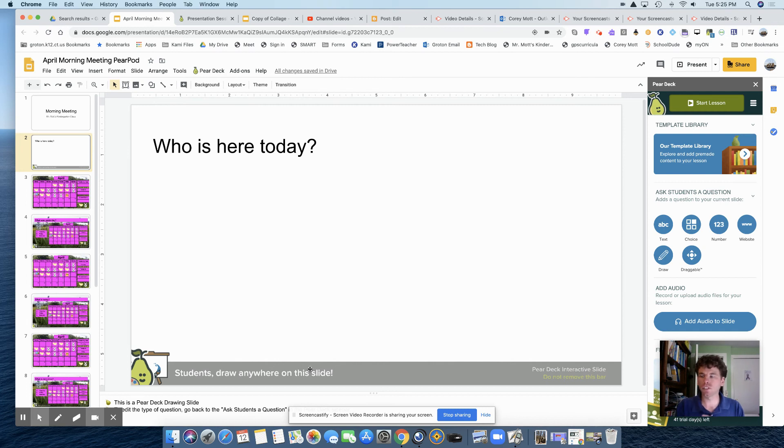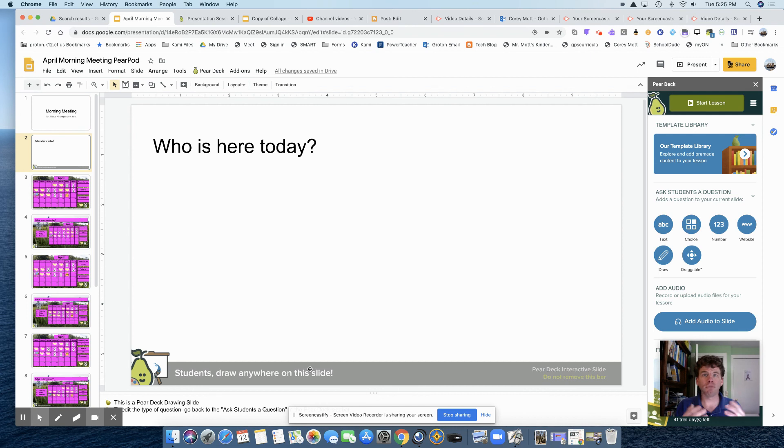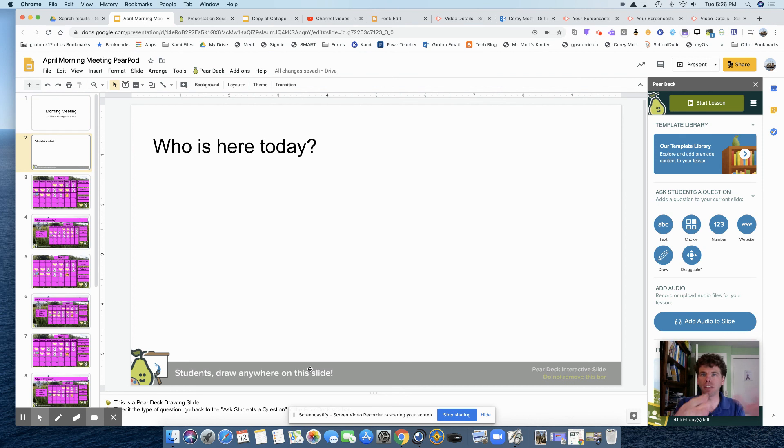Some other people were thinking about using this as a check-in, like draw a picture of how you feel today. Or later in this morning message, I actually read them a short book and then I had them draw a picture of their favorite part. And then I shared it. The kids could share it with each other too.